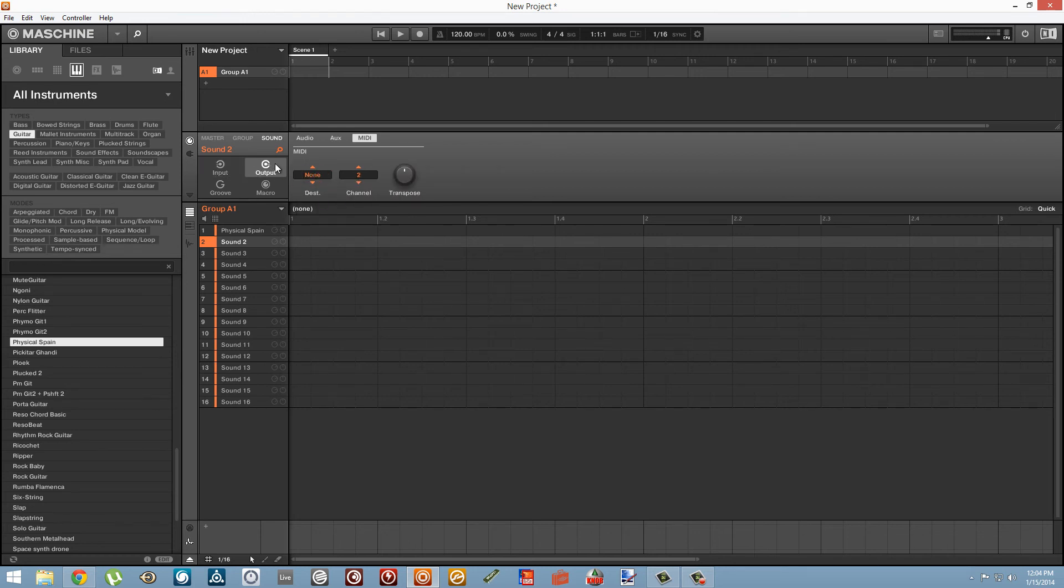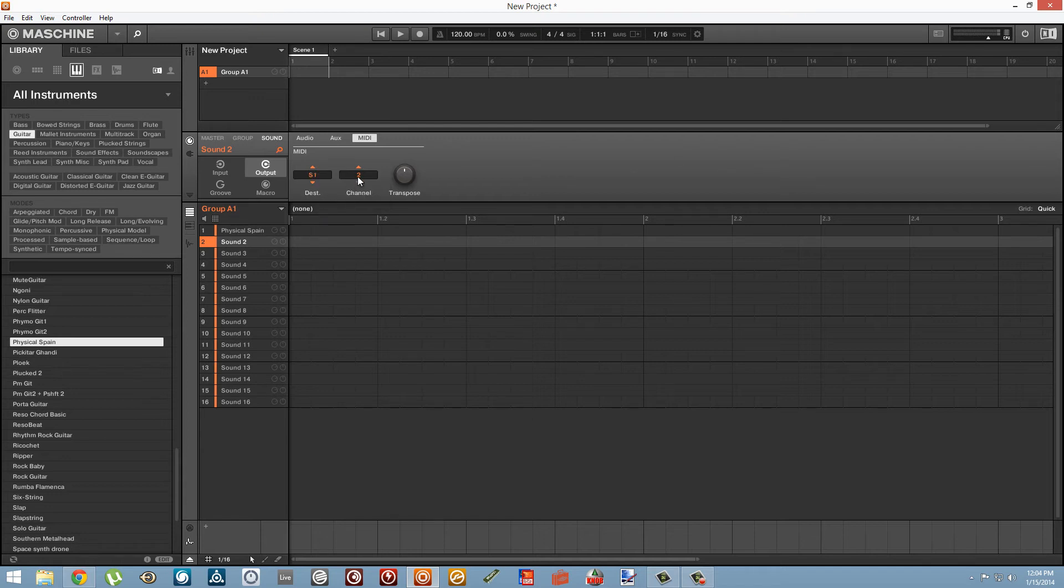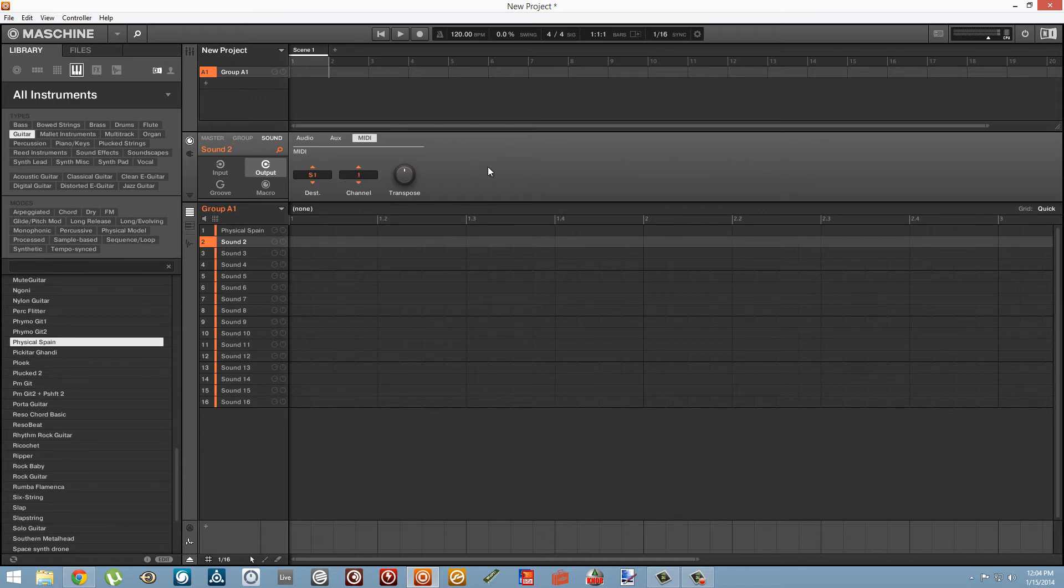We'll go to the inputs and outputs up here and select as our input the Machine Micro. You can keep it on all channels. And for the destination, we're going to set sound one and make sure you set the channel to one.